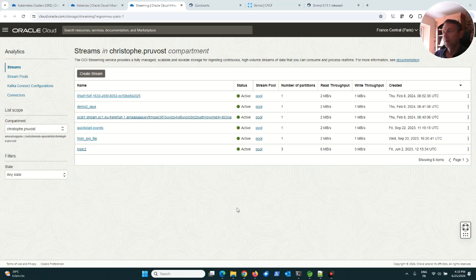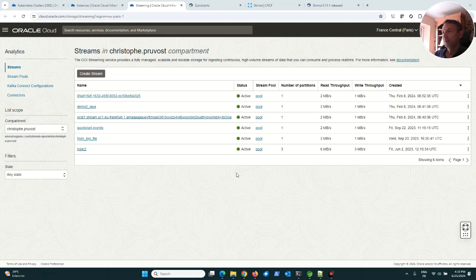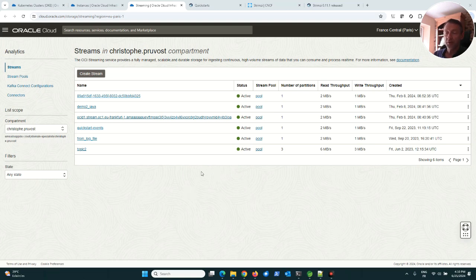Okay, today we are going to speak about Kafka in Kubernetes. As usual, this video is coming from some tests for a customer. What is the use case? In fact, you know that on OCI Oracle Cloud Infrastructure we have a Kafka managed service.